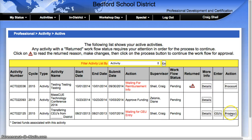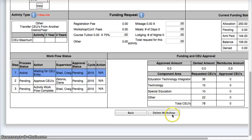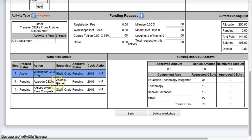I would click this, and it would go to the next person that actually needs to approve — which, if I go into the detail section, would be Diane Zalonis — to approve the actual hours that I've requested.